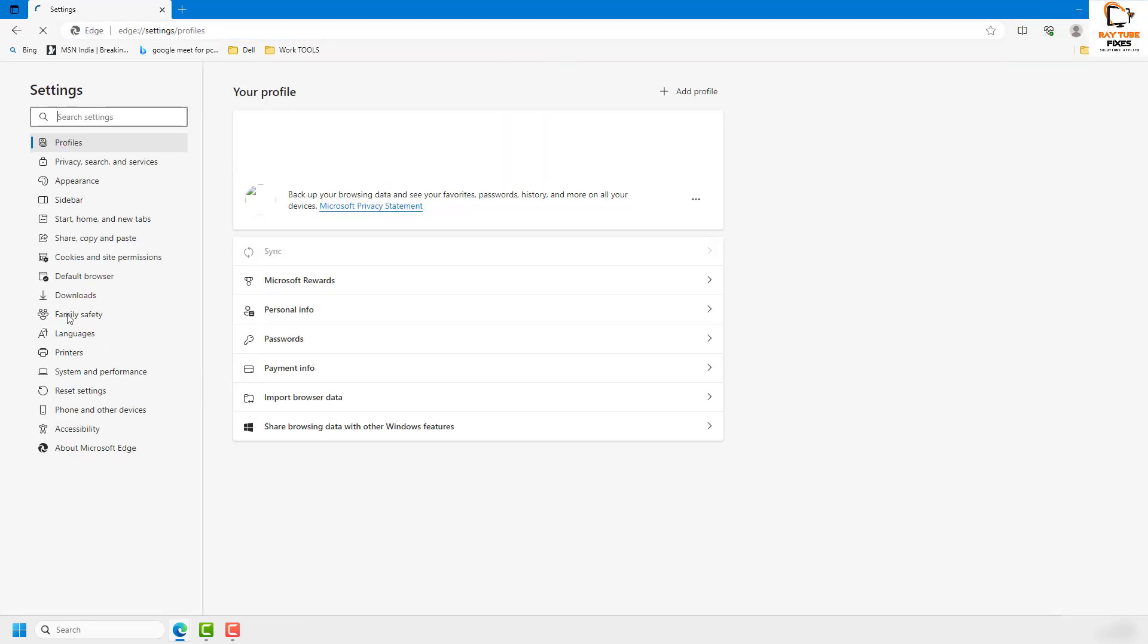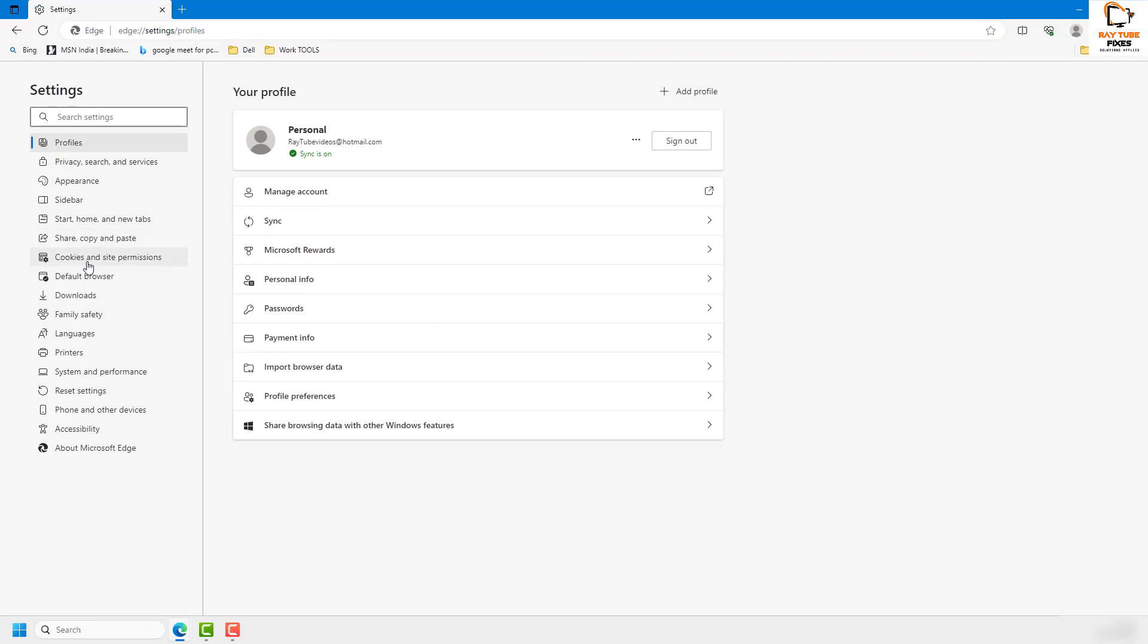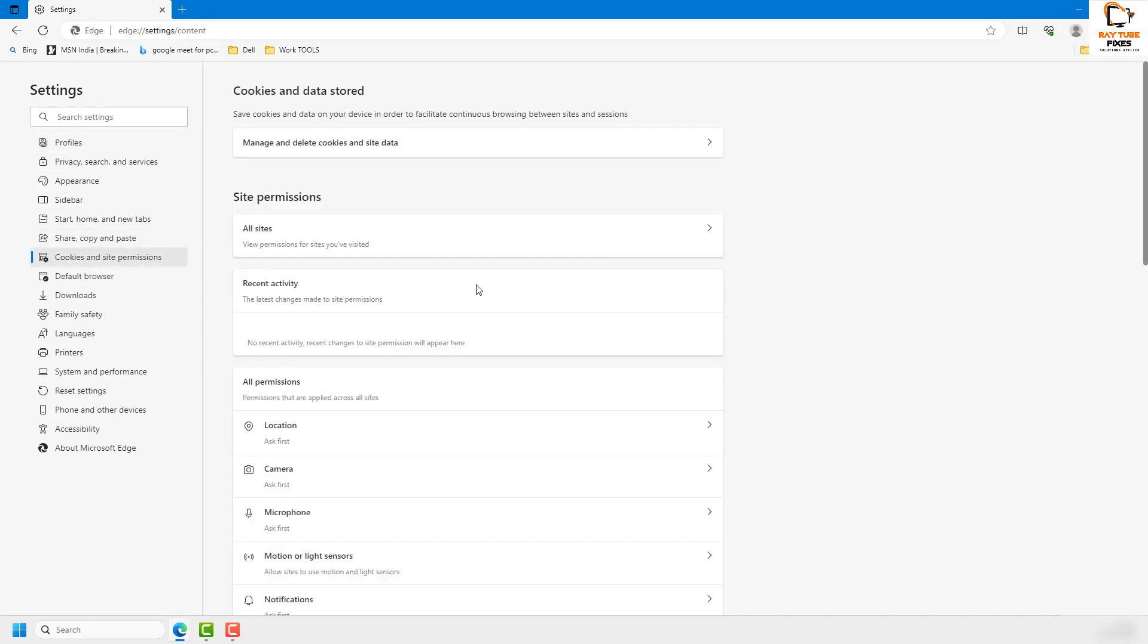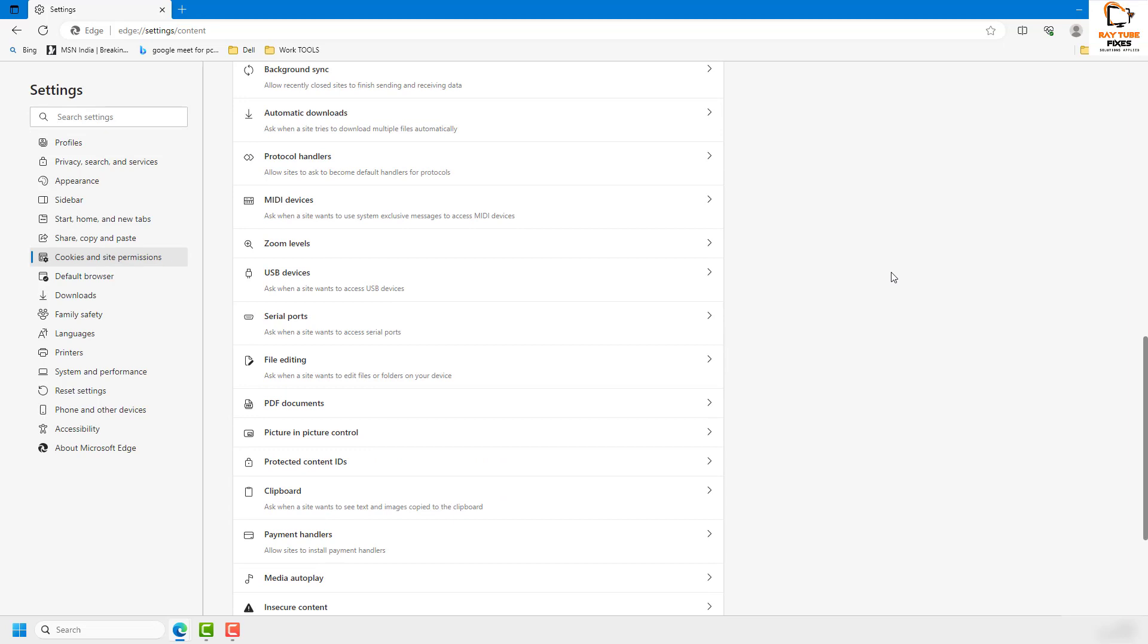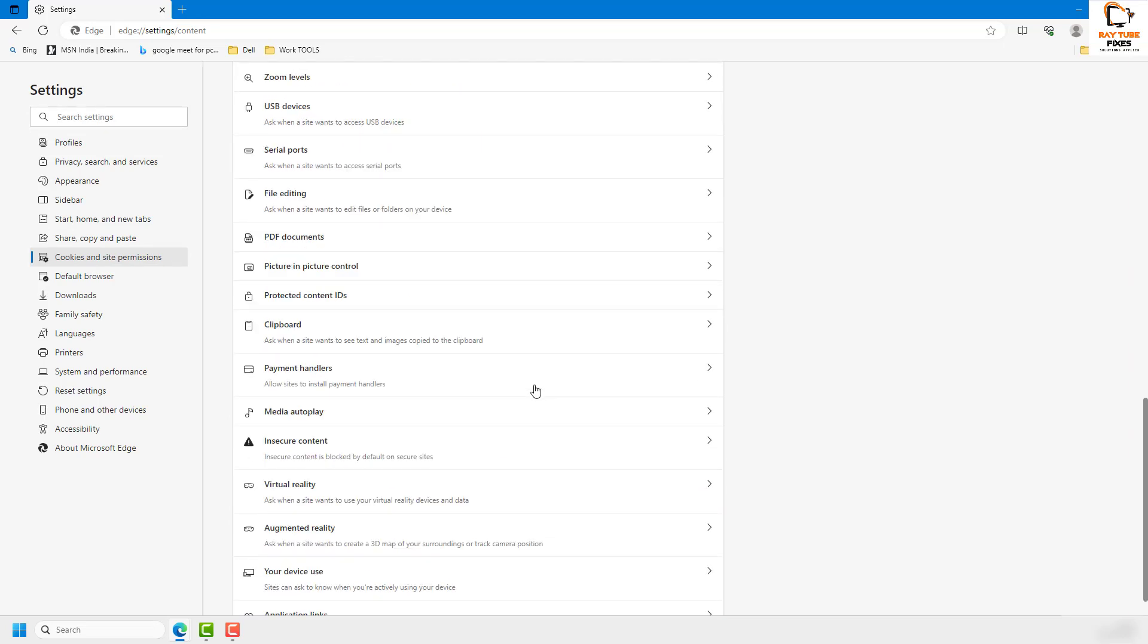In the Settings options, on the left-hand side, you'll have to look for Cookies and Site Permissions. On the right-hand side, scroll down a bit and look for Media Autoplay, which you'll find right below Payment Handlers. Click on that.